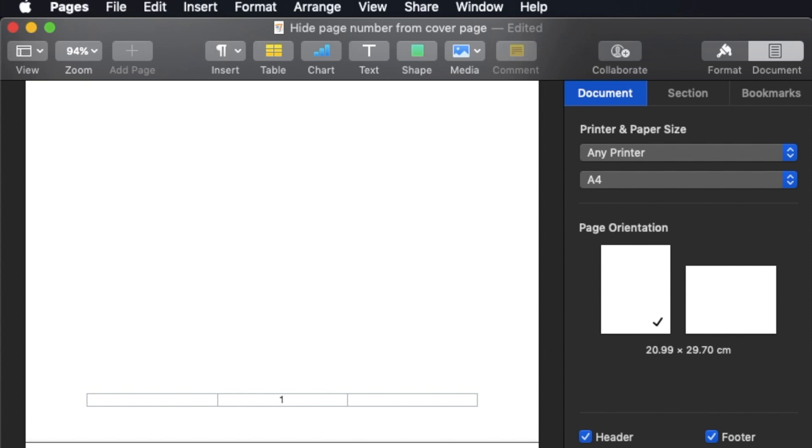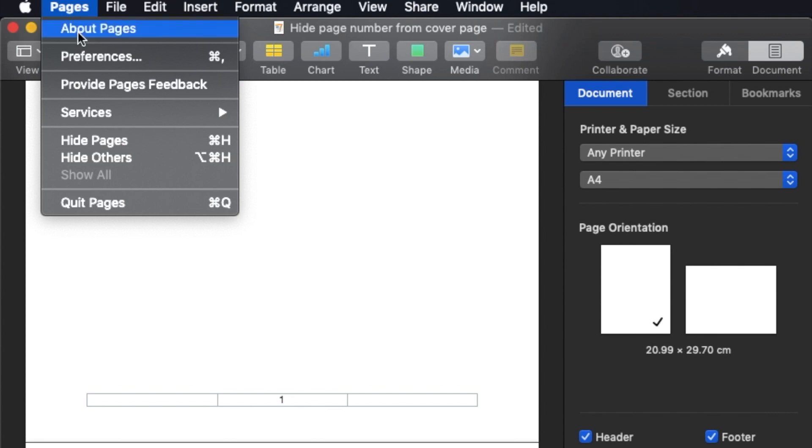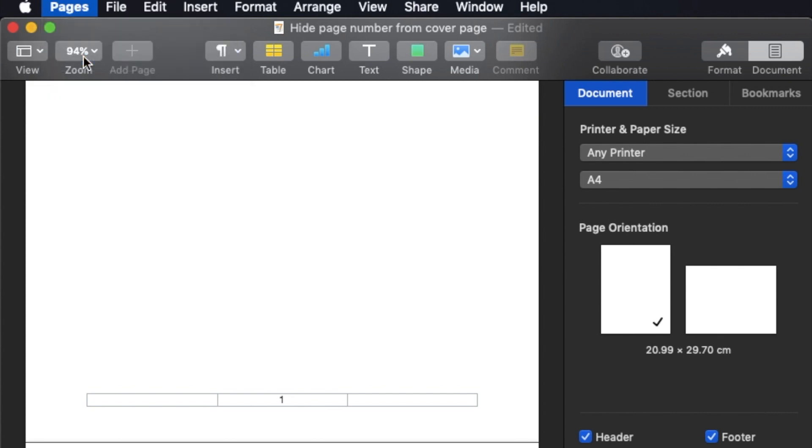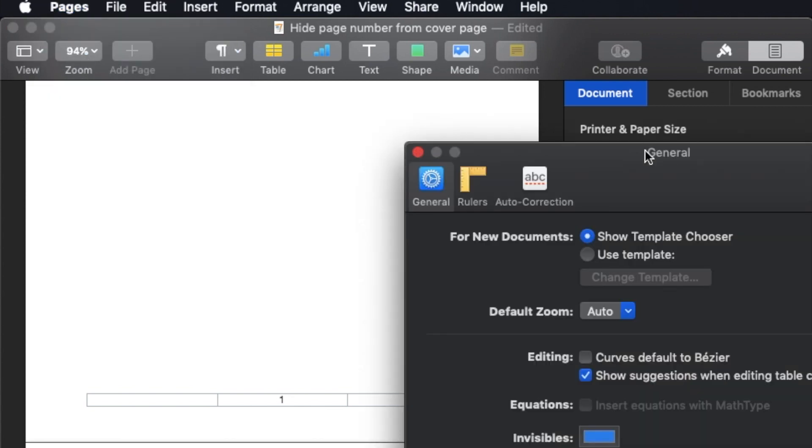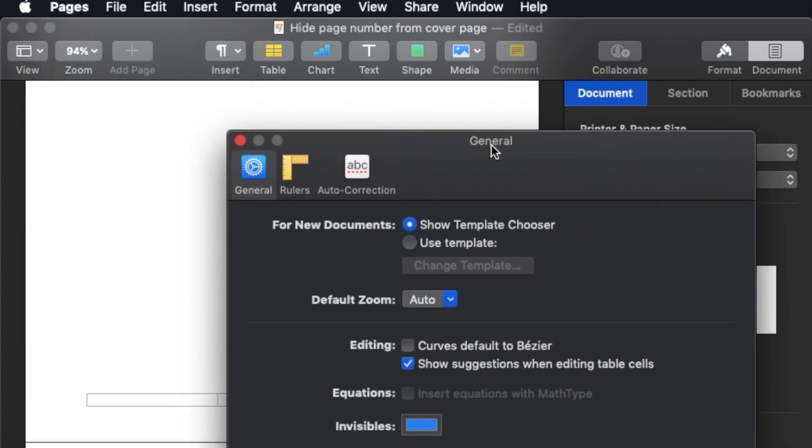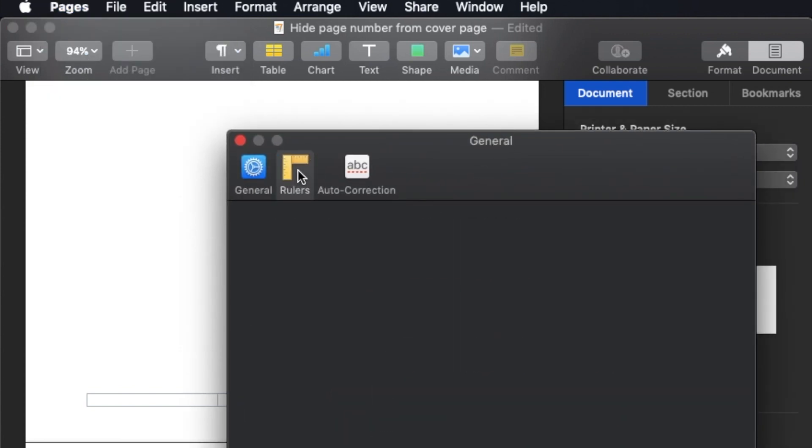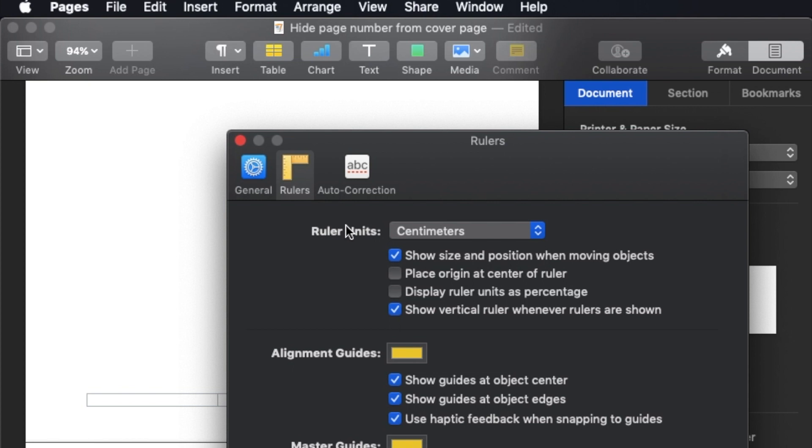And then the unit is CM. So if it's not CM, then you can go to Pages and then Preferences, and then go to Ruler, and I change it to CM. We do not use points.